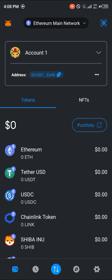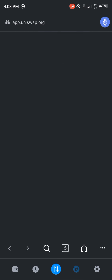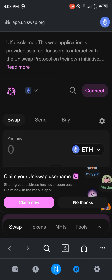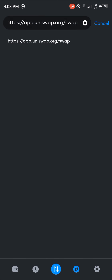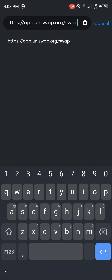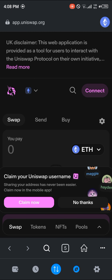To do this, simply head over to the browser section at the bottom right corner of the screen. Once there, log on to app.uniswap.org. Click on the search icon at the bottom of the screen and search for app.uniswap.org.